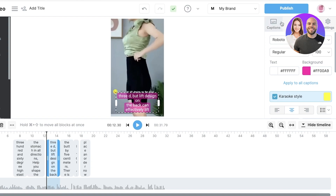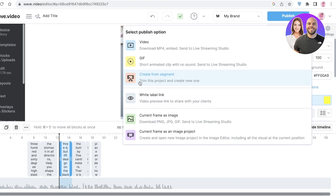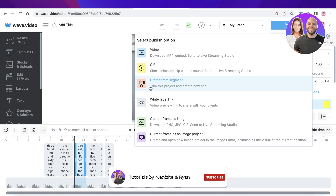I hope you found this video helpful and you're now able to get started with Wave Video. Once you've completed all your editing, just click Publish in the top right and you can download the video as an MP4. You can also trim the project and create a new one if you're working on long-form content. Make sure to leave a like and subscribe, and I'll catch you guys in the next video.